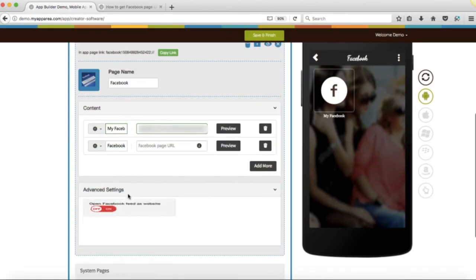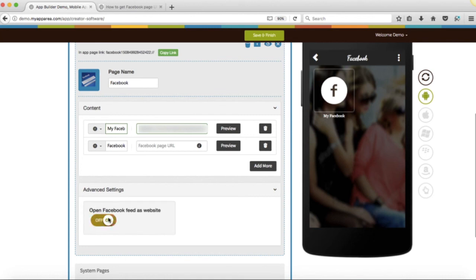Under Advanced Settings, you will see option to show Facebook post as feed or same as like Facebook page, which you can set as per your needs.